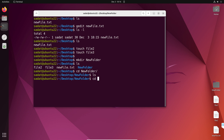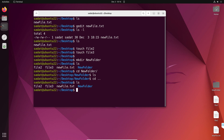Let's go back to Desktop with cd .., and if I do ls you can see new_folder. Maybe I want to create another folder, so we can do mkdir and I am going to call this 'folder2'.